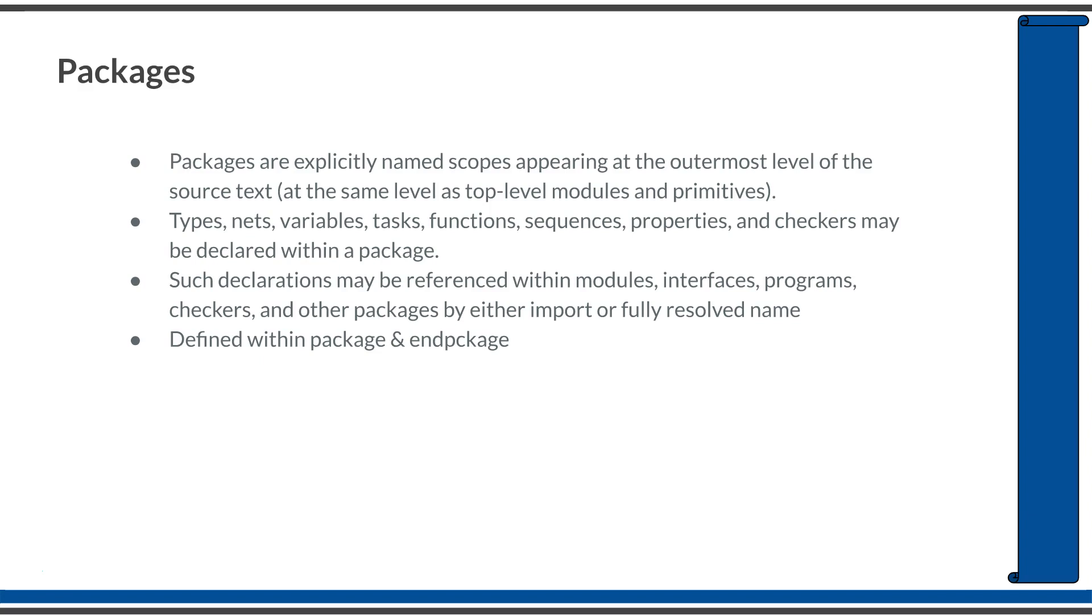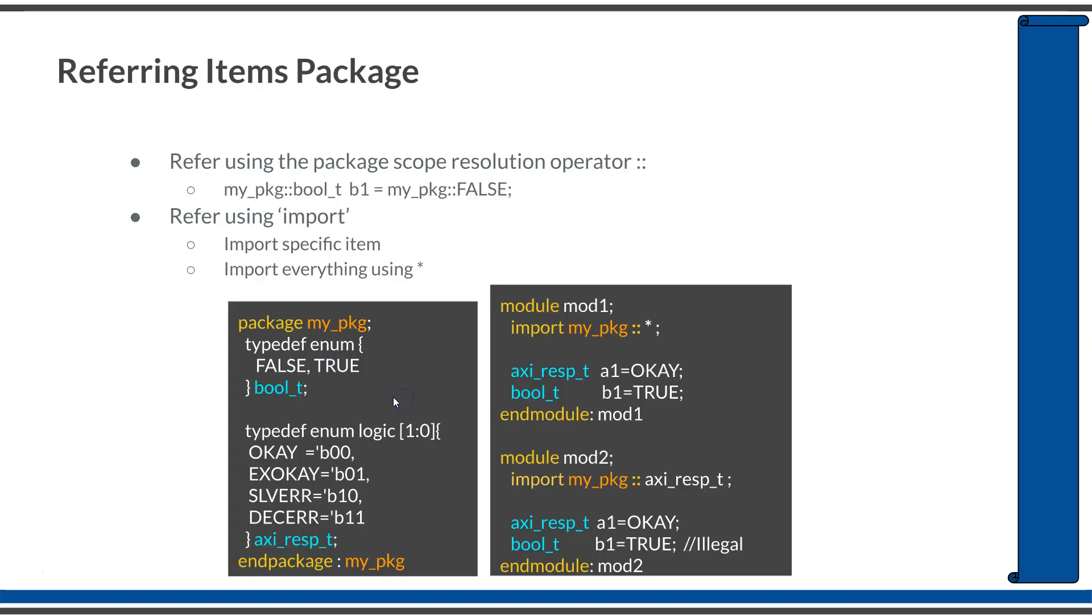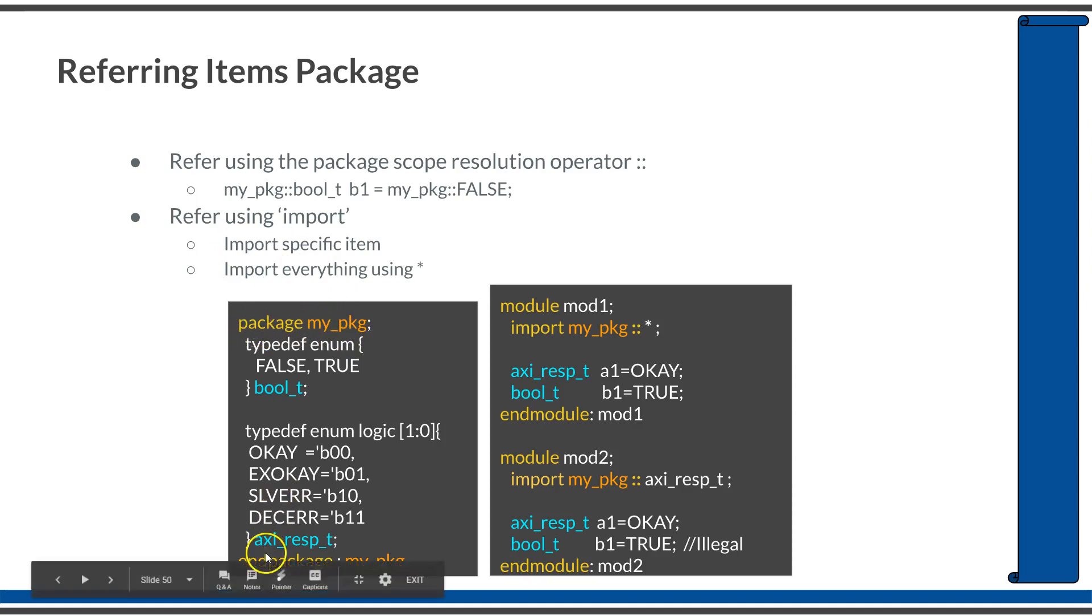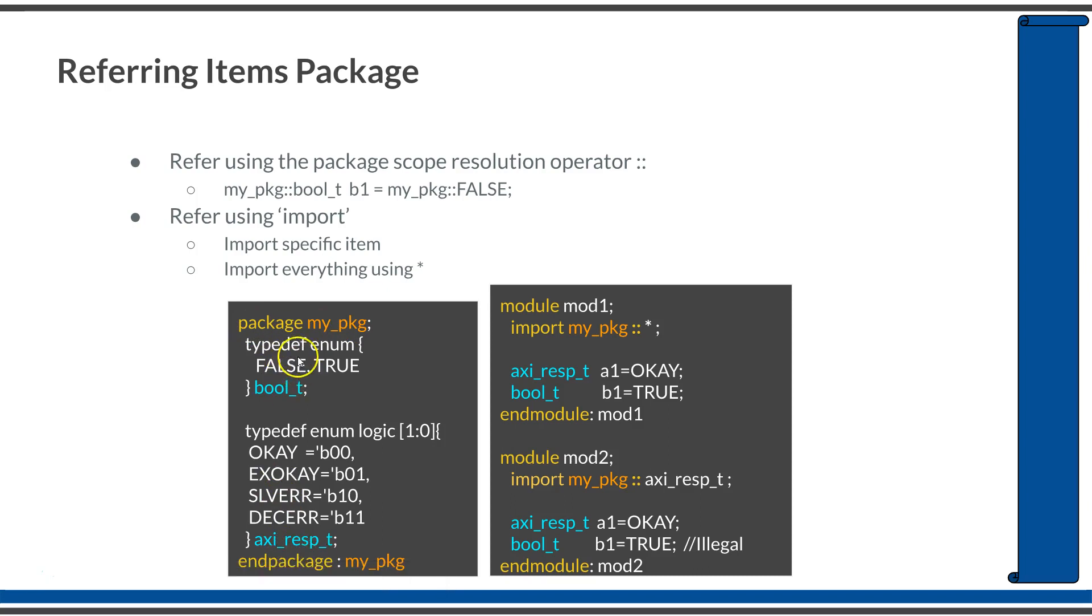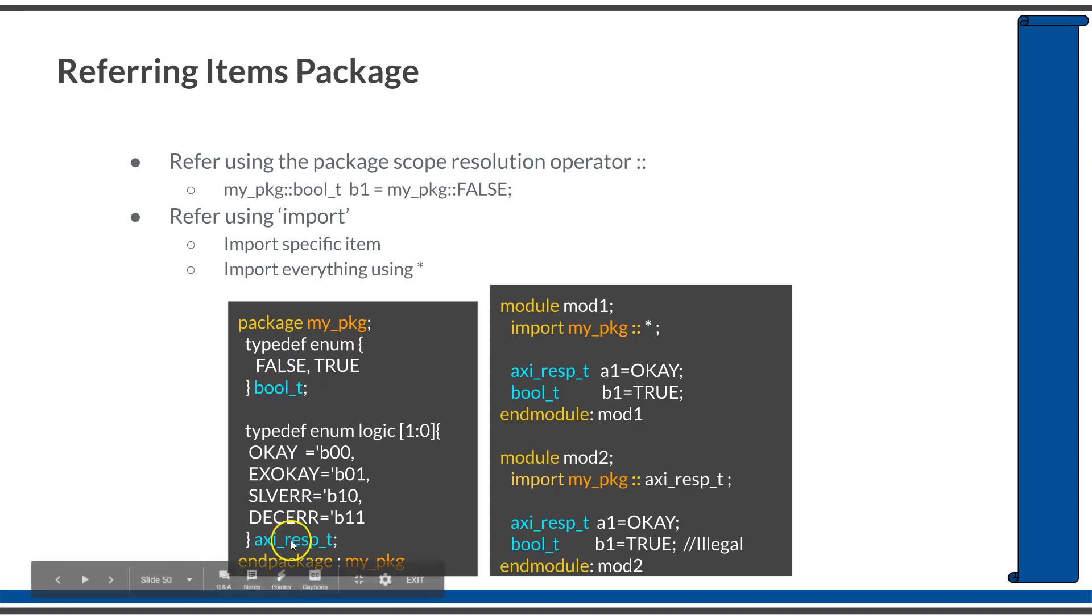A package is defined within the package and endpackage keywords. Here I am defining a package named myPackage, which defines two type definitions for enumerations: bool_t and axiresp_t.